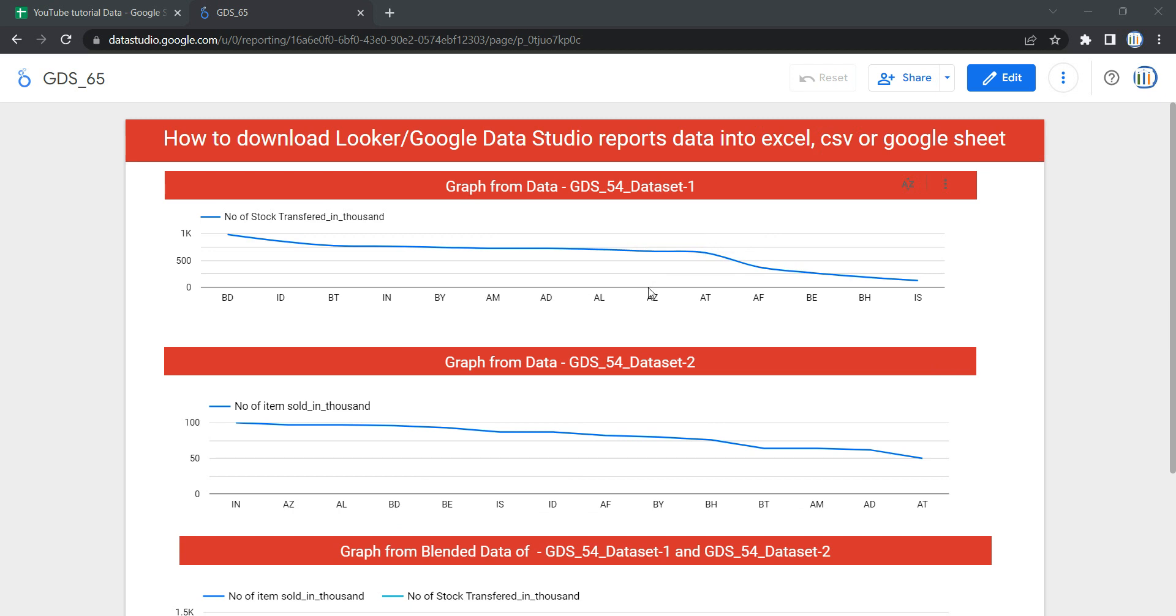You might be thinking, why do we need this feature to download data points of a chart or graph from a particular report? This feature comes in very handy when your dashboard user needs any kind of data for their own use.